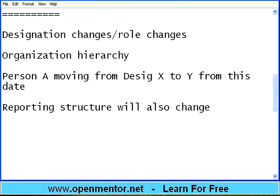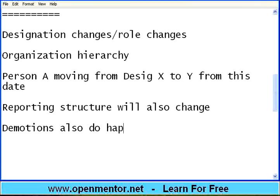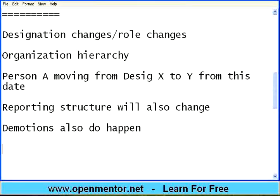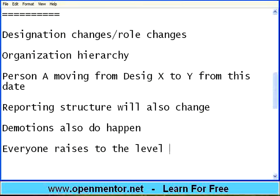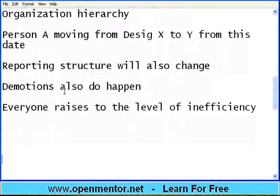Sometimes what happens is there are cases where demotions also occur. Why? Because the performance is below expectations. Some companies follow a policy where underperformers are asked to leave. Some companies will say you are not fit in this role, so you should play a role below that. There is a famous theory that everyone rises to the level of their inefficiency — this is a very famous concept.